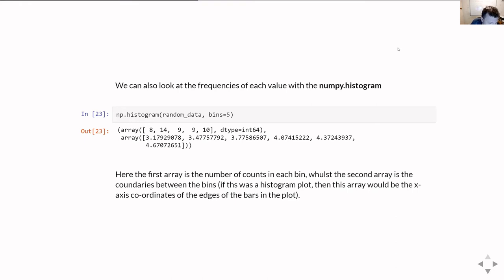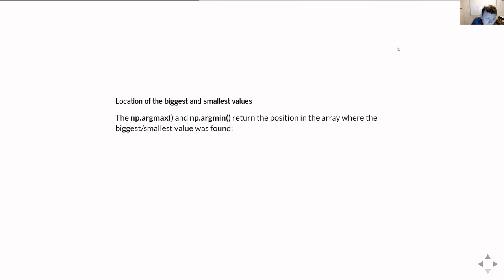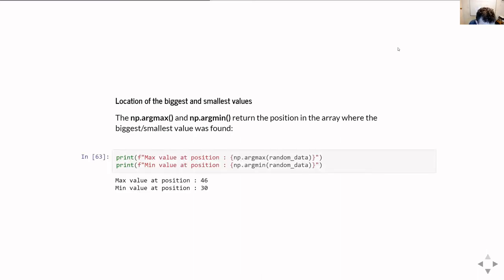Another thing you might want to do is locate the biggest and smallest values in an array. This is done with argmax and argmin — these don't return the biggest or smallest value itself, but rather the position within the array where that value is. Running that over our array tells us the biggest value was at position 46 and the smallest at position 30.